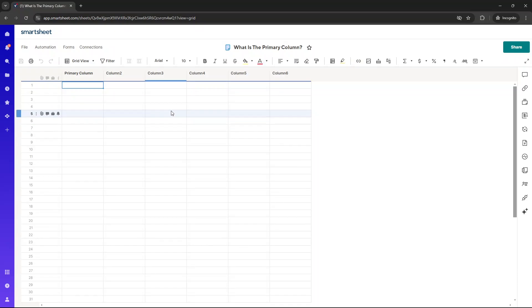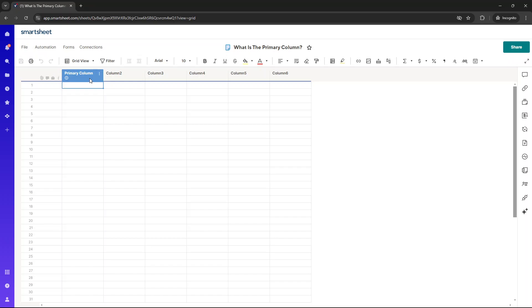Now, I want to share some best practices when using it. Firstly, it's a really good idea to use a descriptive name that makes it easily identifiable, and also makes sense when you start leveraging other resources in Smartsheet, namely reports. And I'll be walking you through that in a second.